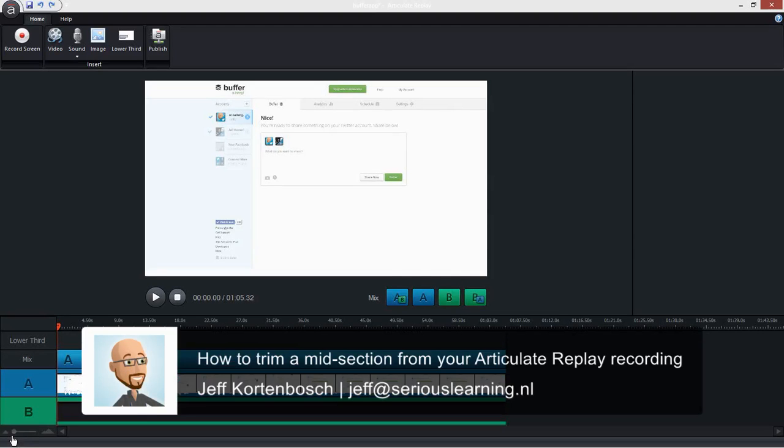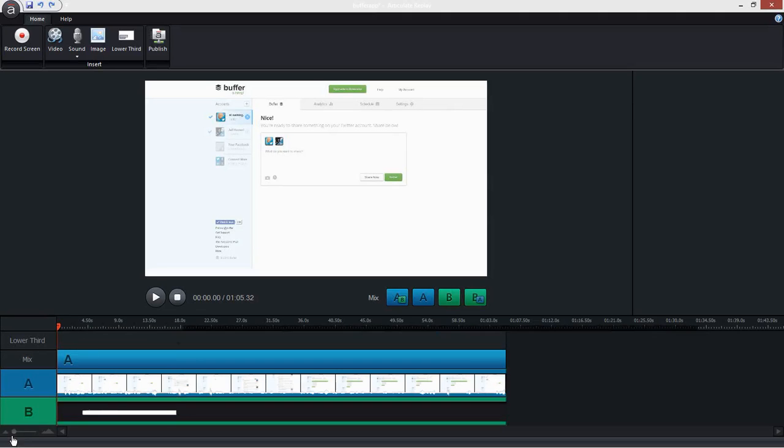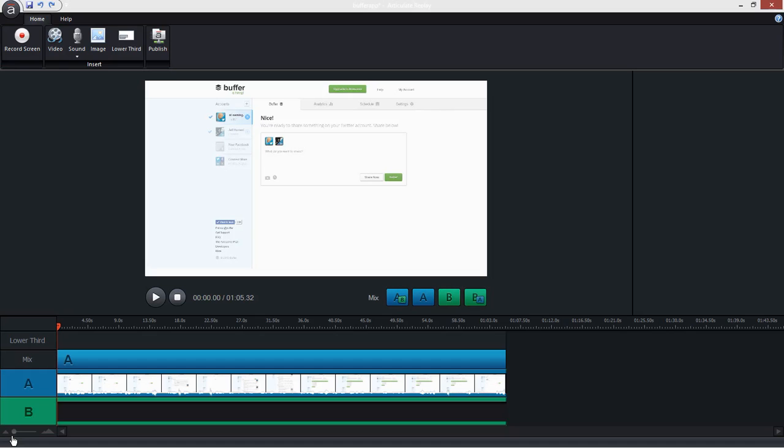Hi, this is Jeff, and in this screencast I'm going to show you how you can trim your Replay screen recording in the middle. There was a great question in the Articulate forums today by a Replay user that said, I've recorded a piece and there's a part in the middle I don't want. Can I cut it out? Well, the simple answer would be no, because Replay only lets you trim from the beginning or the end of a recording. But there's a workaround for that, and let me show you how to do that.